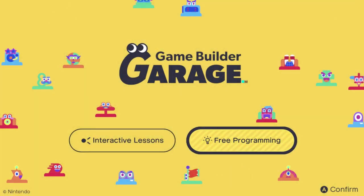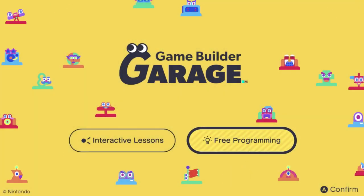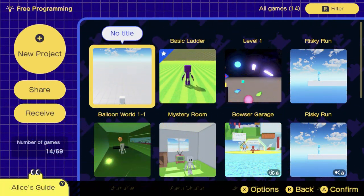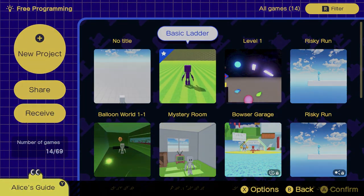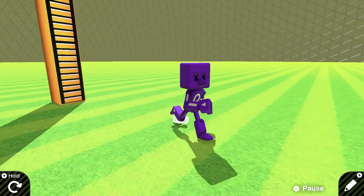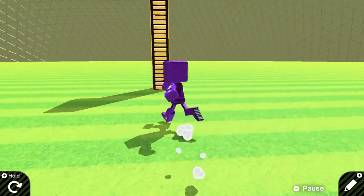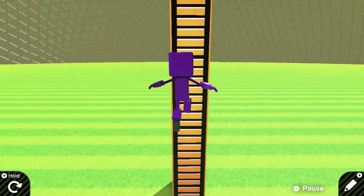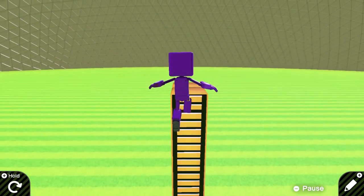Hey everybody, what's going on? Prisms here, and we are finally here with the first Game Builder Garage tutorial. In today's tutorial, I'm going to give a little overview on how to make a basic ladder.